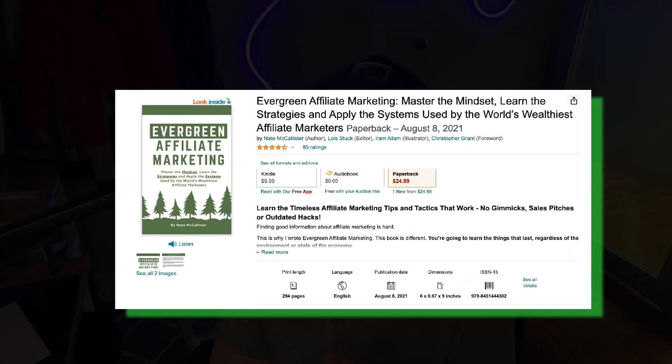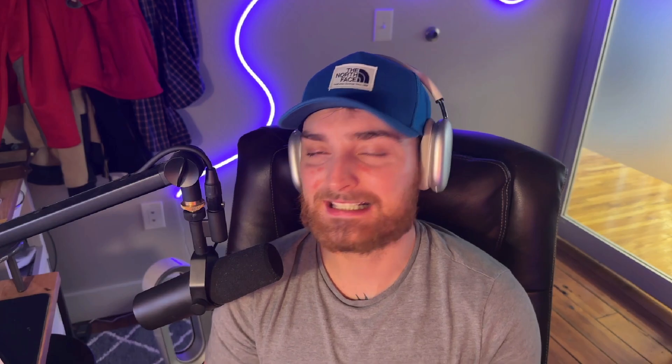All right everybody, that is going to do it. Thank you so much for watching. You did make it all the way to the end, so you might want to consider subscribing. Definitely hit that like button if you enjoyed this video so I know to keep creating this type of content for you. If you want to learn everything that I believe is important about affiliate marketing, go check out my book on Amazon, Evergreen Affiliate Marketing. Thanks for watching and I will see you in the next video.